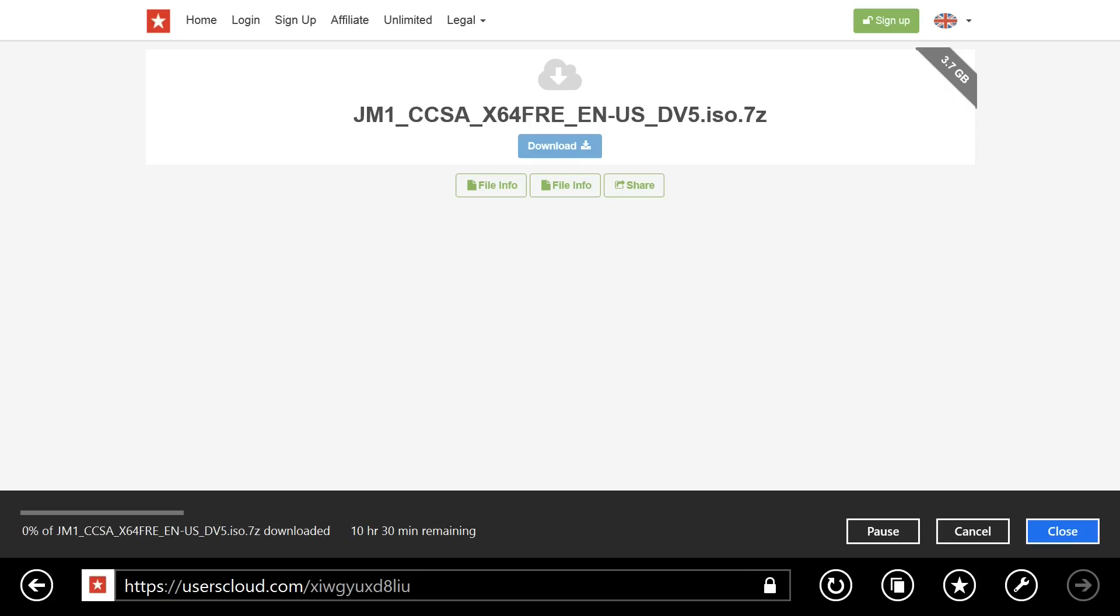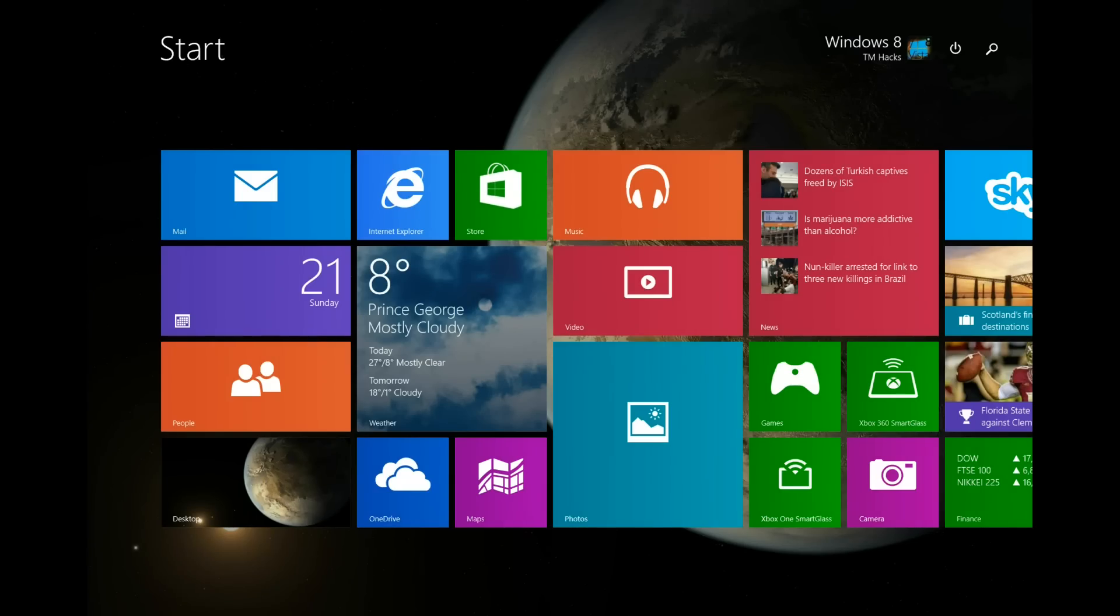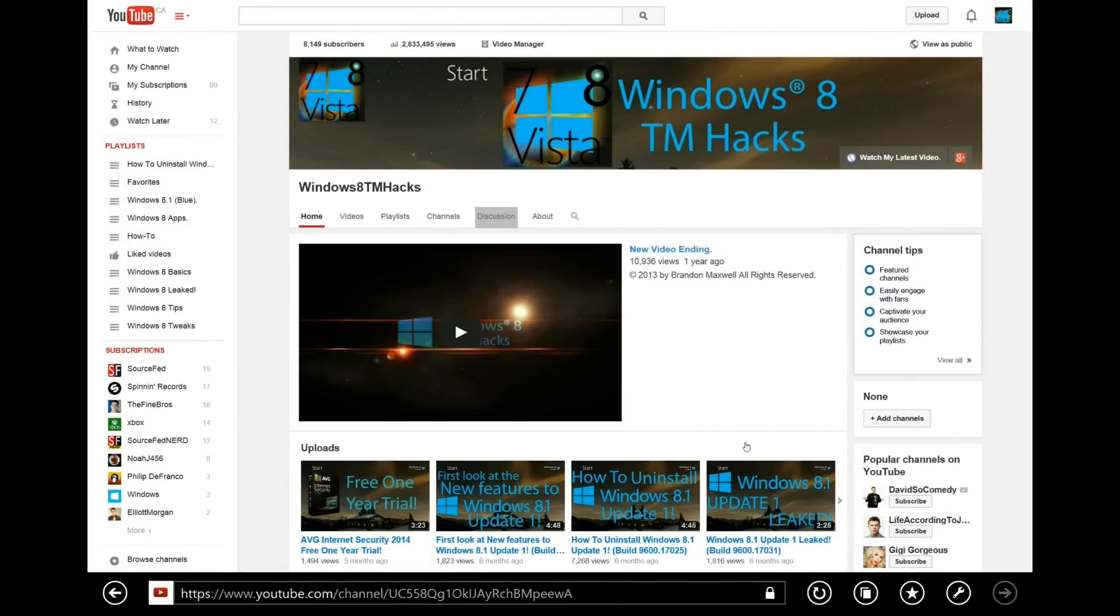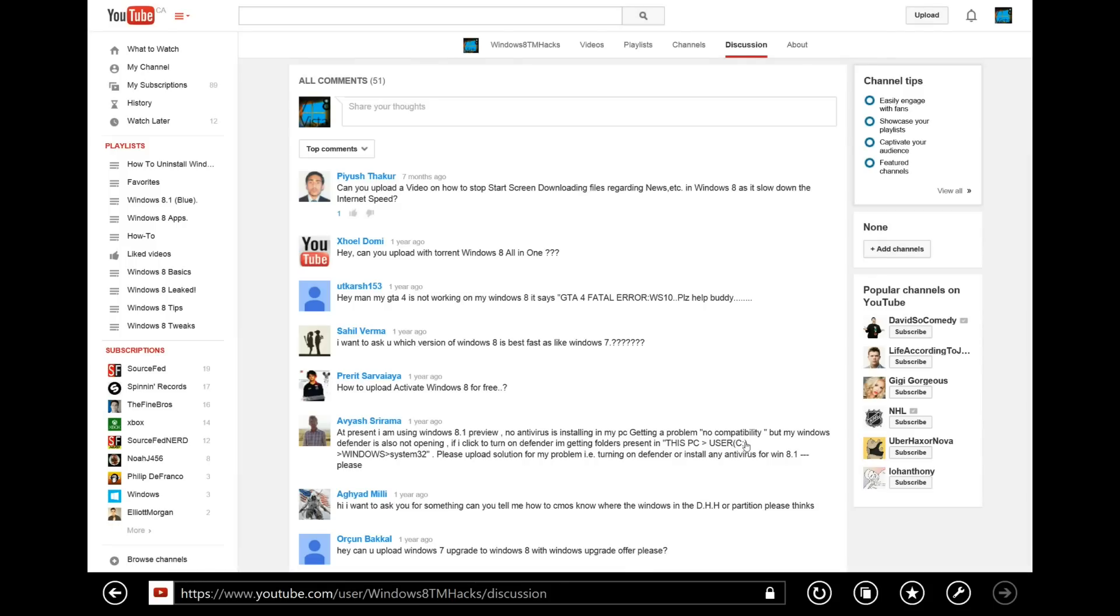This has been brought to you by Windows 8 TM Hacks. Like, comment, subscribe.